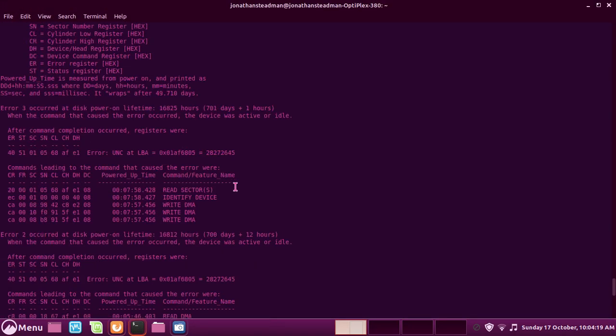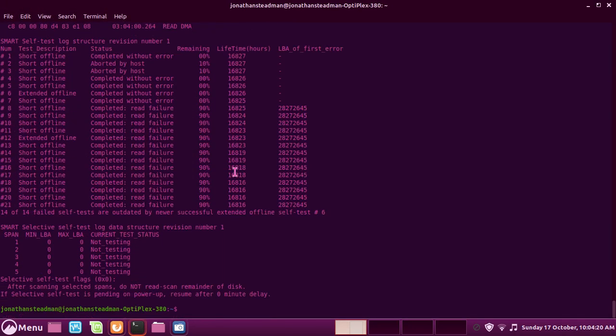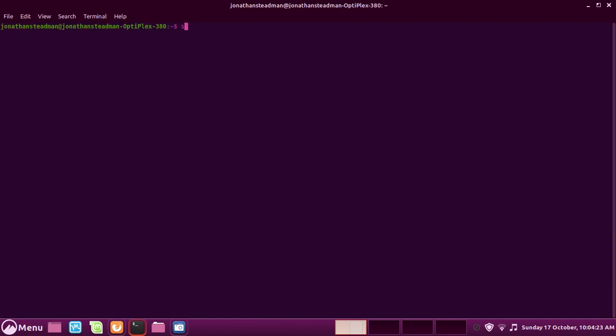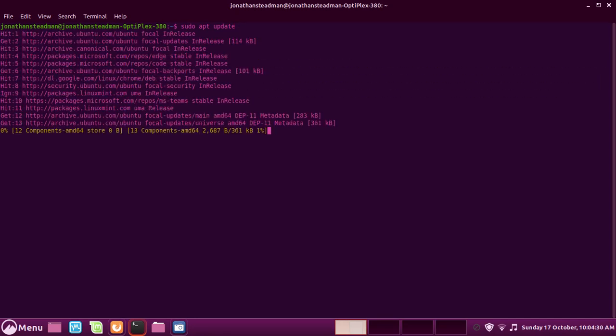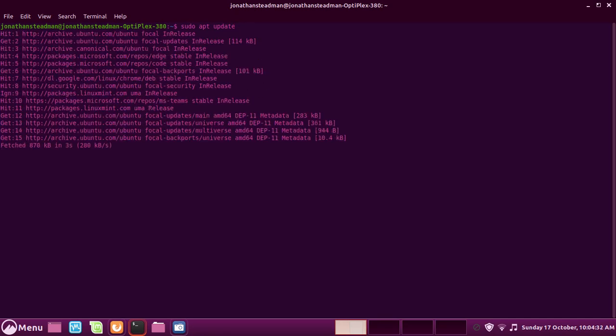To install it, we want to update your system first. To do that, sudo apt update, and that should scan for any packages that might need updating. So first of all, we need to do that.